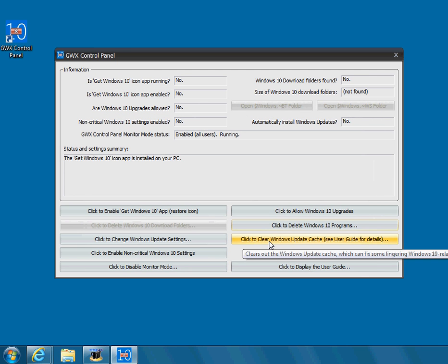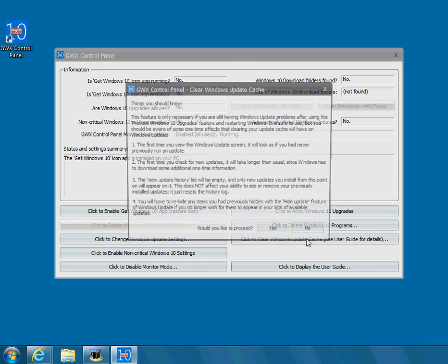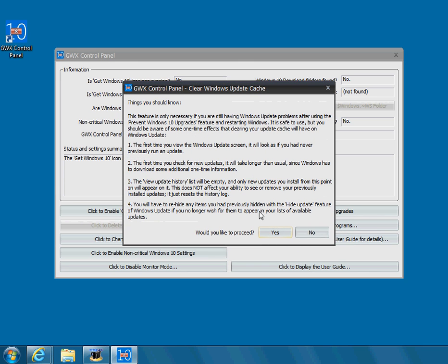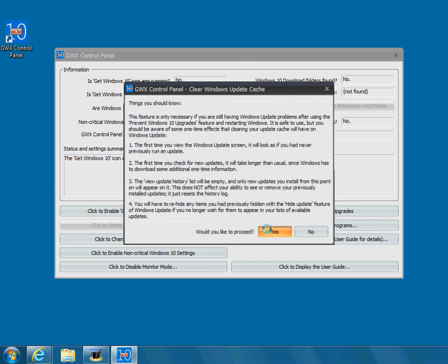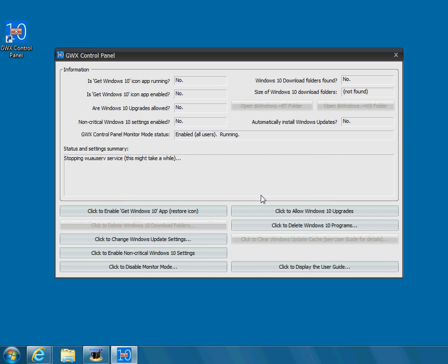You can click this Windows update cache. That means if it's installed it in a temporary location, it's not going to create this Windows 10 folder again. Anyway, you're going to click that button too. Okay, you're going to push yes. Are you sure you want to clear the Windows update cache? You push yes.